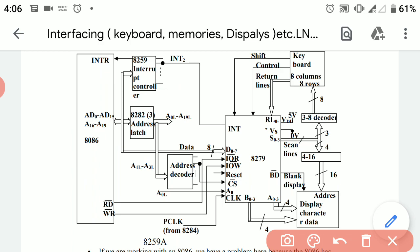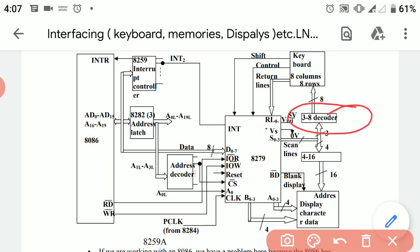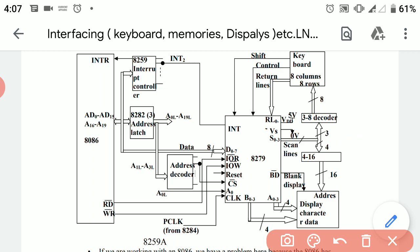Now we will discuss the connections of the keyboard with the 8279. Here we are using a keyboard called an 8x8 matrix keyboard. As discussed in our previous video lecture, for connecting an 8x8 matrix keyboard we require a decoder for decoding the scan lines generated by the scan counter.